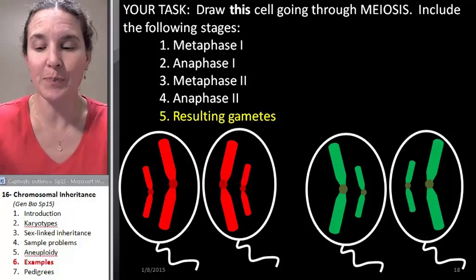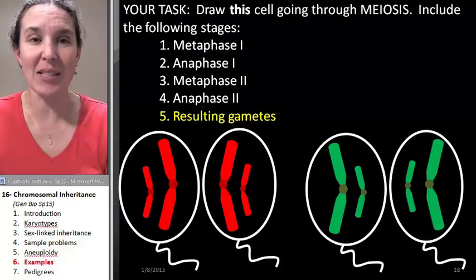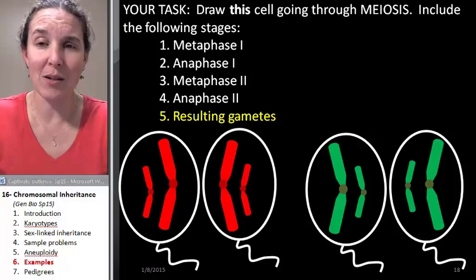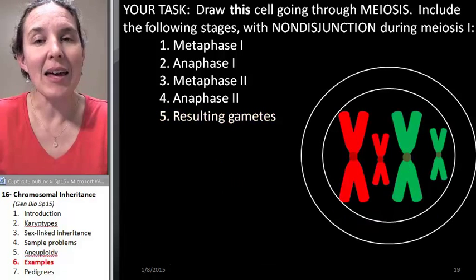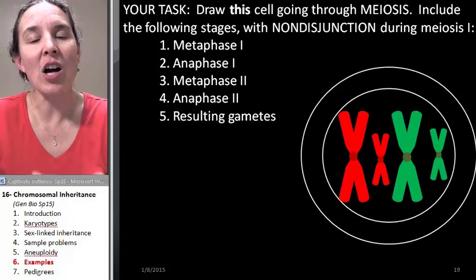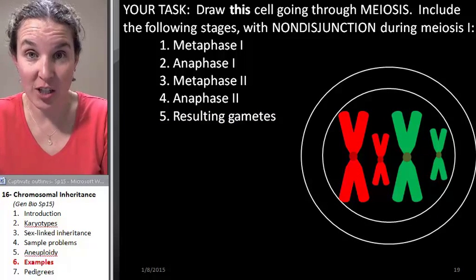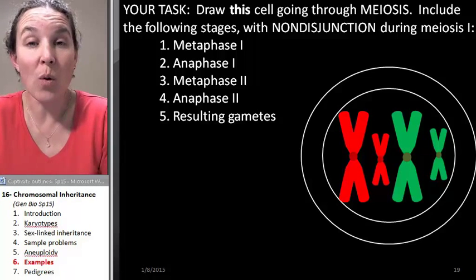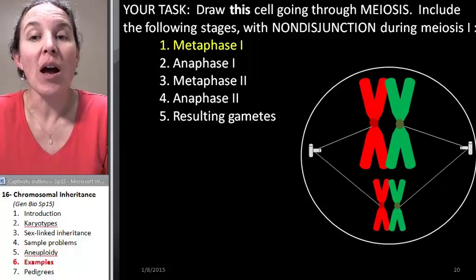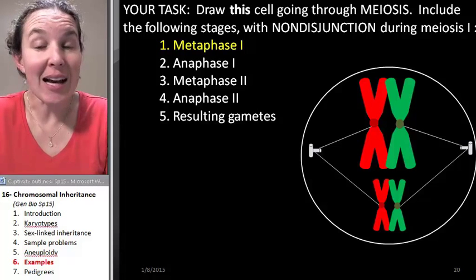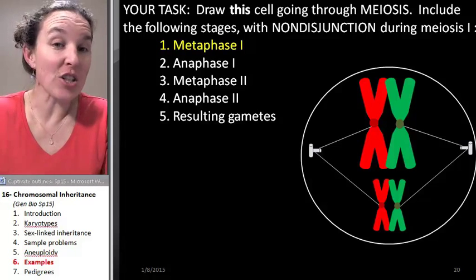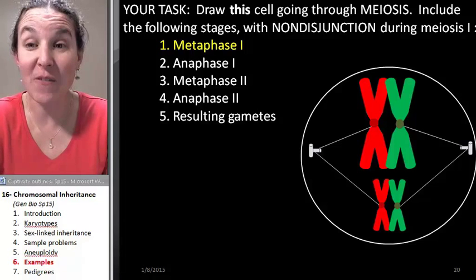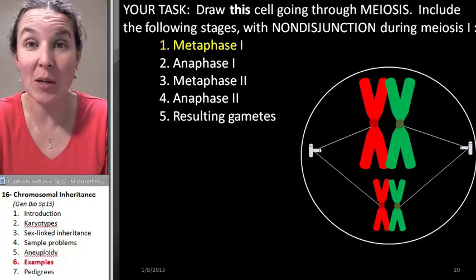If all of that was done — been there, done meiosis a million times — then contemplating nondisjunction during meiosis I should be pretty straightforward. Metaphase I is going to look exactly the same whether nondisjunction happens or not. This is saying specifically that nondisjunction is going to happen in meiosis I.